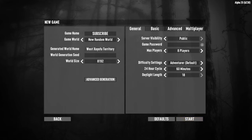But we have some other options. We can put a world generation seed in, so if we type in something completely random like the word 'random', you can see the generated world name has changed. We can also pick a 6, 8, or 10k map and again we just hit start.